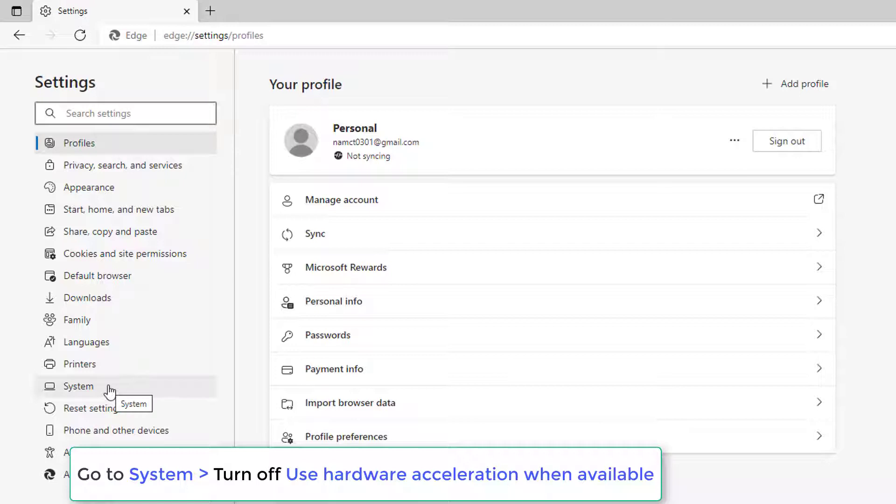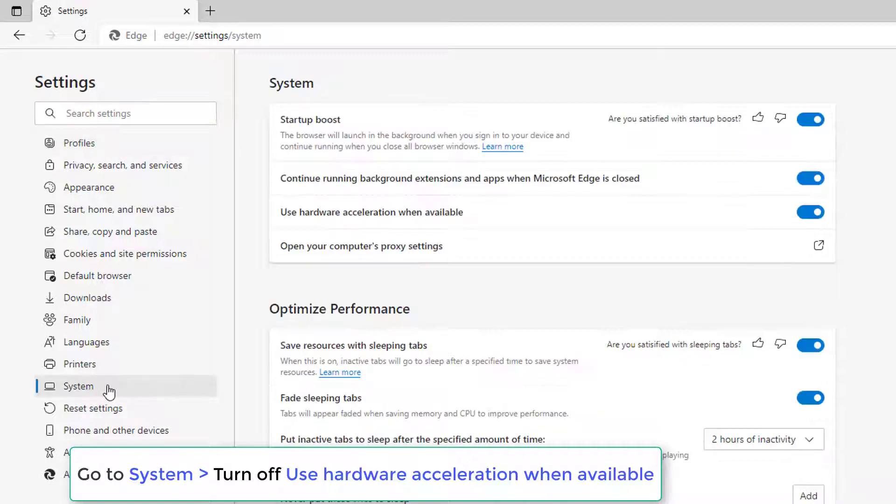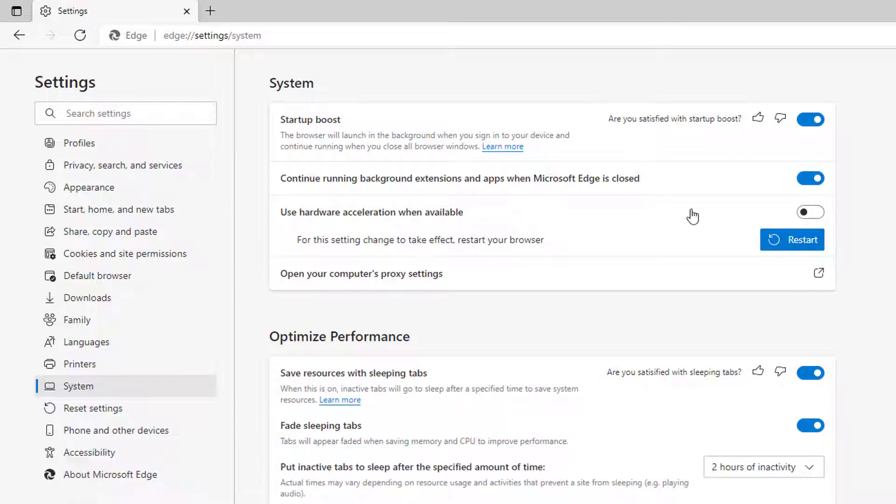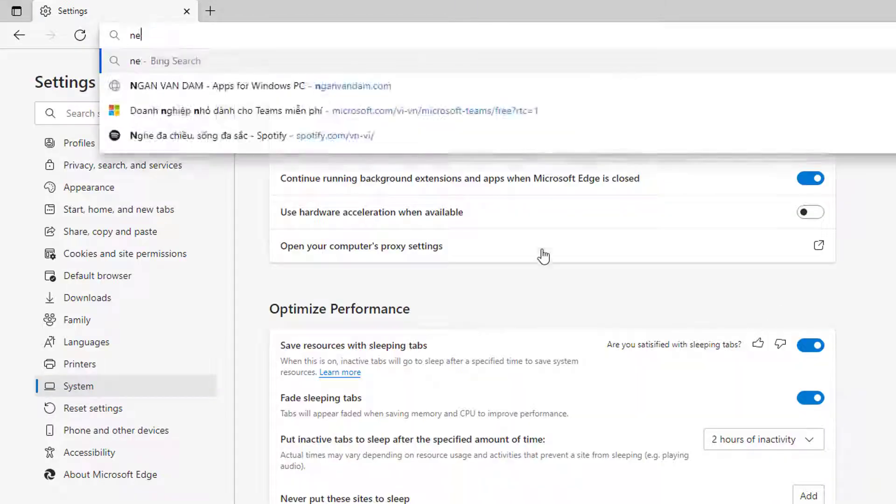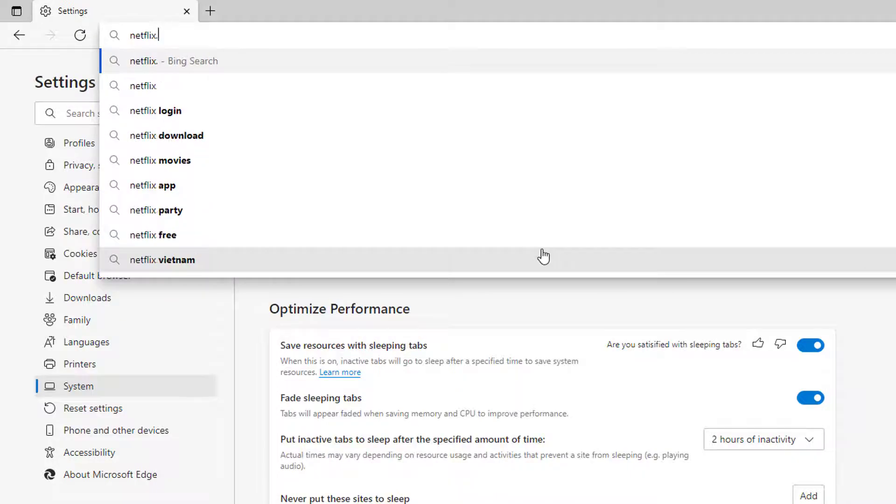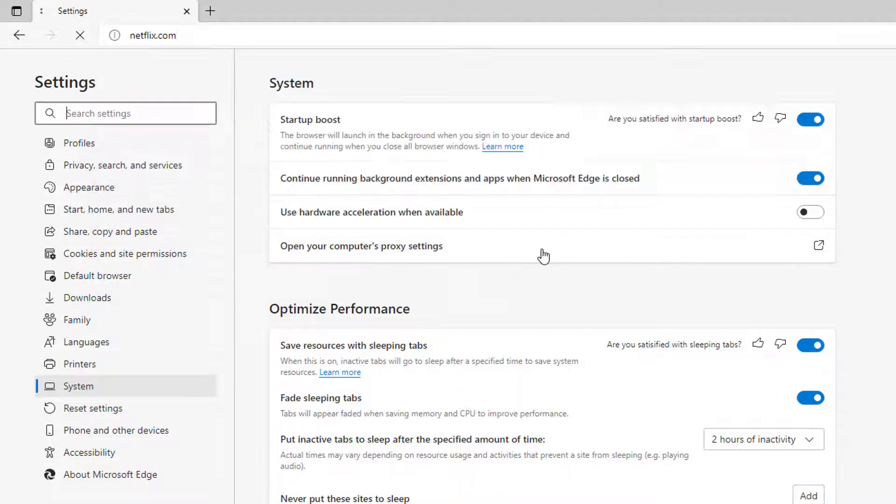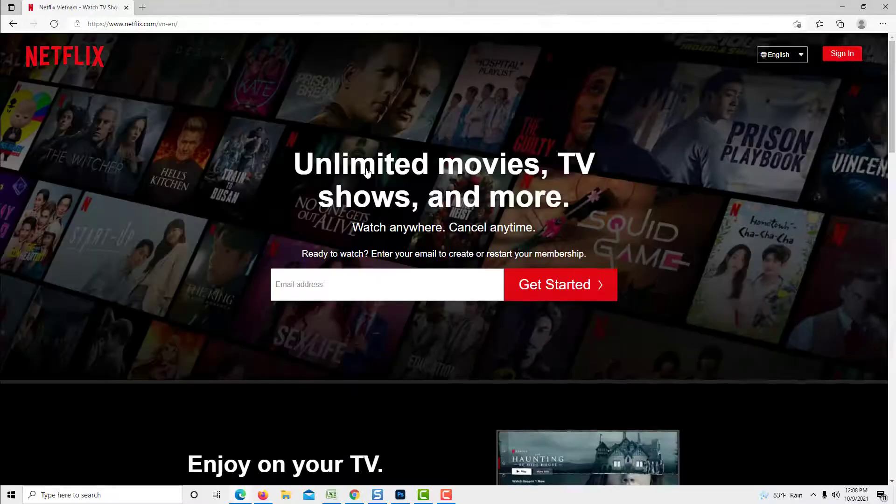Then click on System. And then if this feature is on, this says Use Hardware Acceleration when available, just turn it off. Then relaunch Microsoft Edge and you can go to Netflix.com and you can start watching.